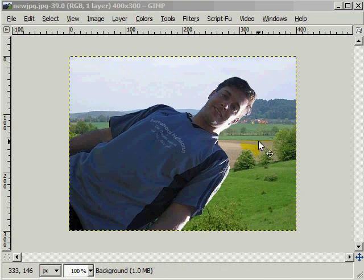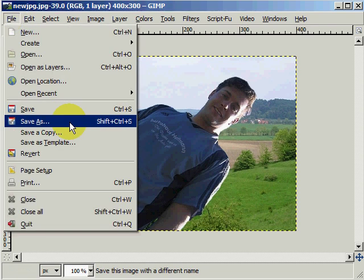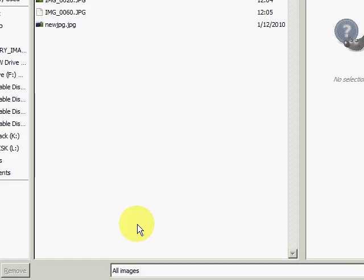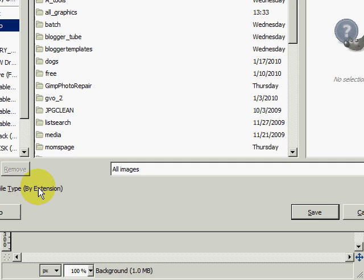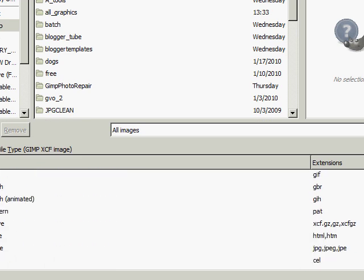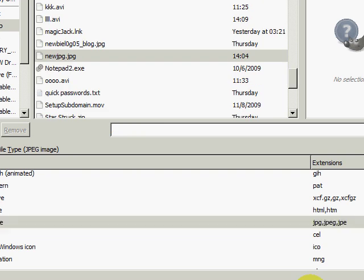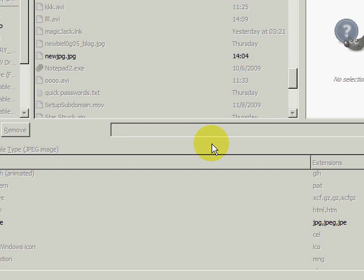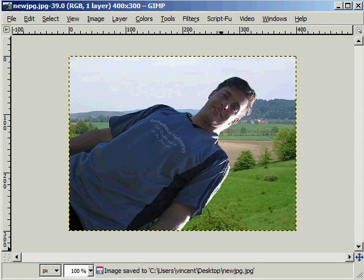This is what the image looks like once I'm done erasing everything. As you can see, I have a new background. So what I want to do now is go to File, Save As, to the desktop. Make sure that I save it as a JPEG image, click Save, confirm replace, and hit Save again. And now my image is saved to my desktop.